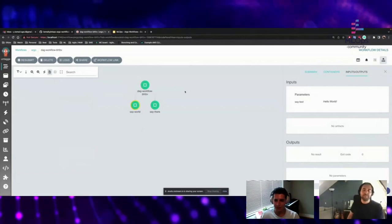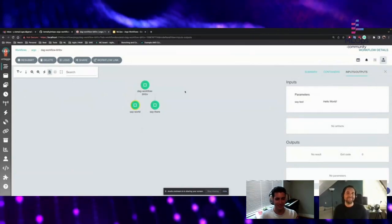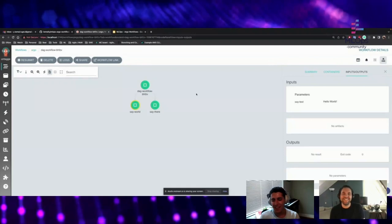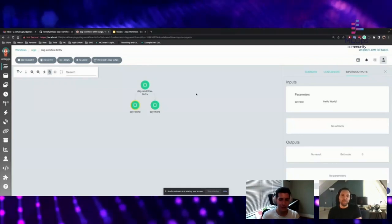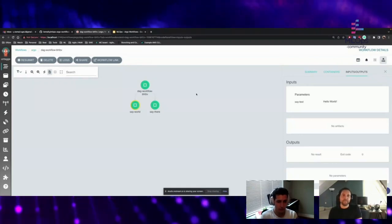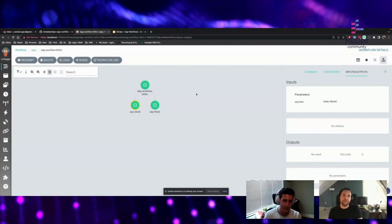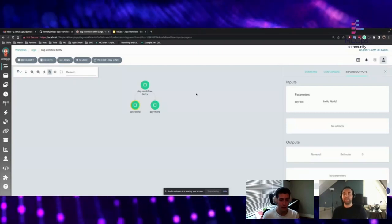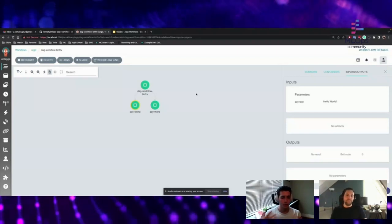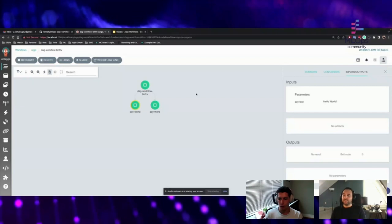Another question from the audience: seeing as you are using Argo, I'm assuming you're running this on a Kubernetes stack, so your team is pretty Kubernetes native. When you picked Kubernetes, what were the advantages over, for example, ECS elastic container service from AWS? We didn't pick Kubernetes — Kubernetes picked us. Our entire organization is running on Kubernetes, so it was the obvious way to go.